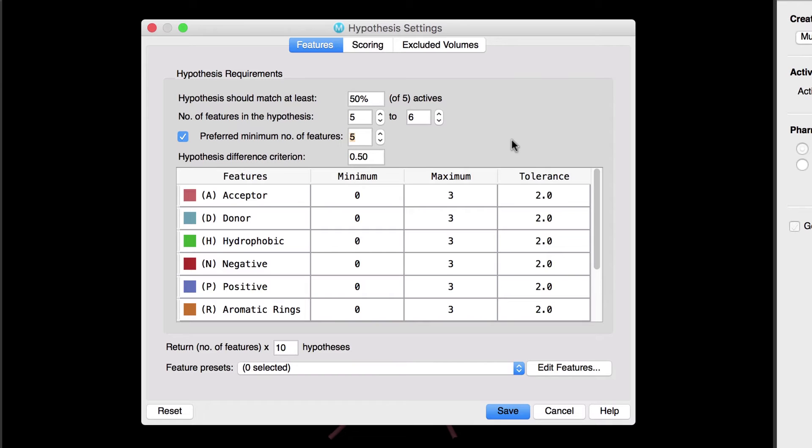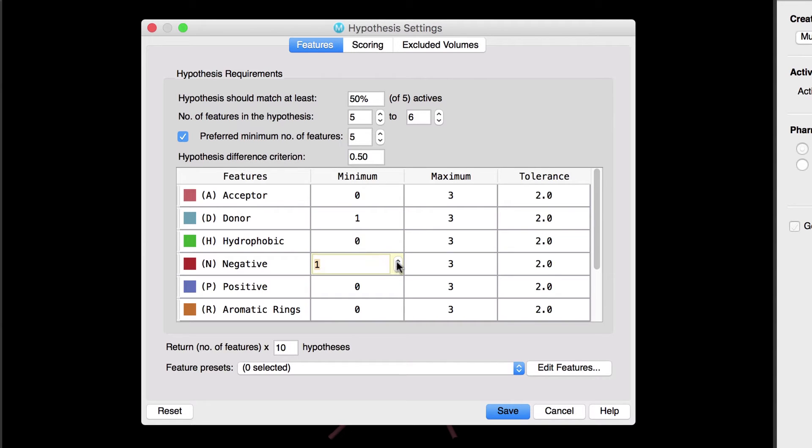Now, let's suppose we had some prior knowledge about the actives. For example, suppose we know that they should have at least one donor and one negative feature. We can set that up here by changing the value in the Minimum Number of Features column.